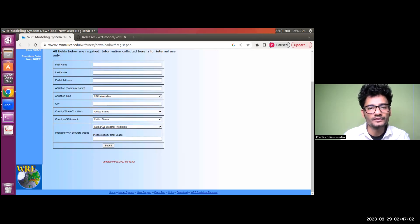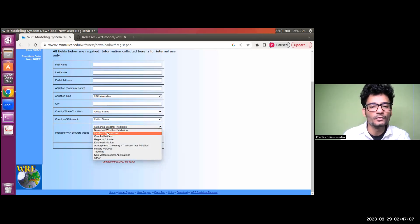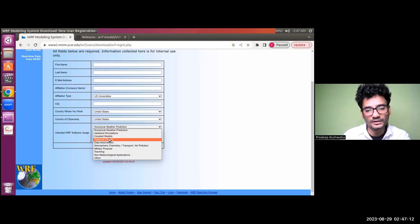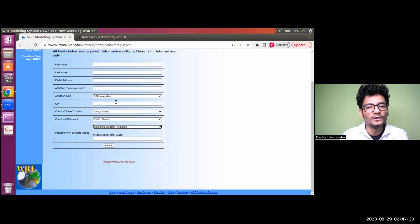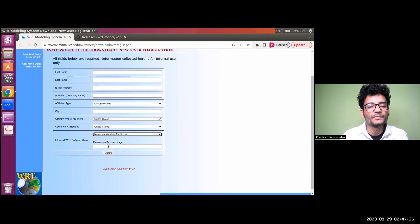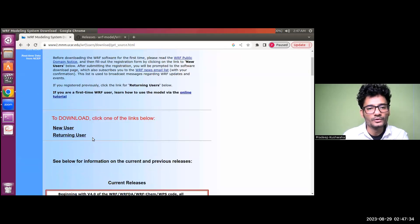Fill out your affiliation type, city, country, and why you want to use WRF software. There are several options: do you want to use WRF for numerical weather prediction, idealized simulations, coupled model simulation, regional climate, and so on. Just choose the option which suits your case. Once you are done with the form details, hit submit. You will then get a confirmation mail on your registered email ID.